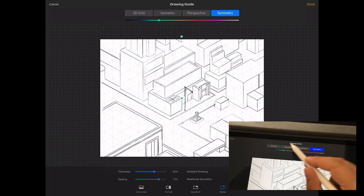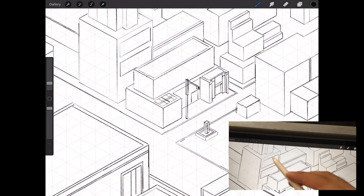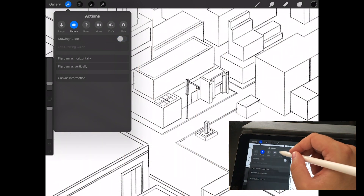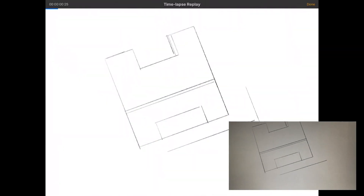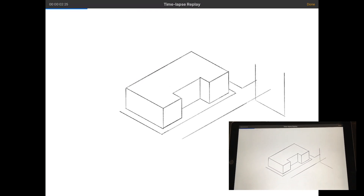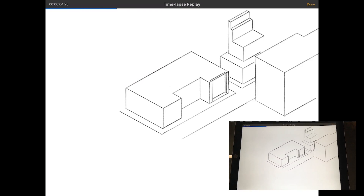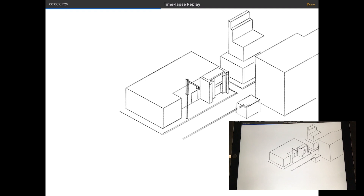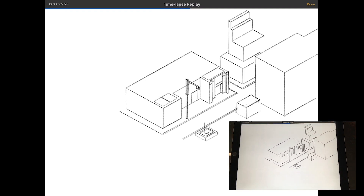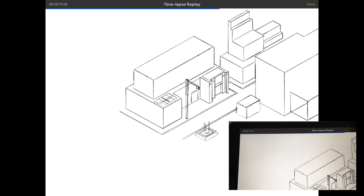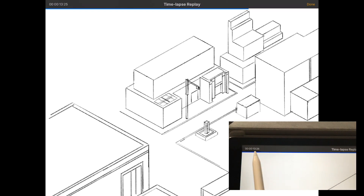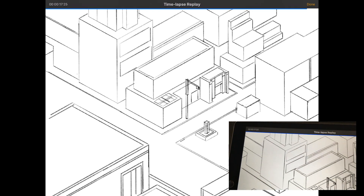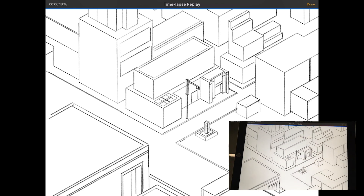I'll leave it at isometric and show you what you can do with the guide on. You can very quickly create some fun things. The cool thing about the time-lapse replay now is that there's a timer showing you how long your video is going to be — I really like that.